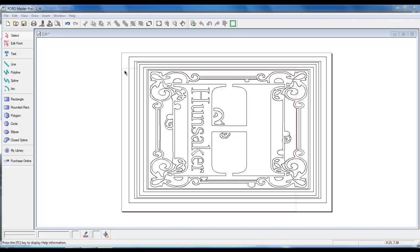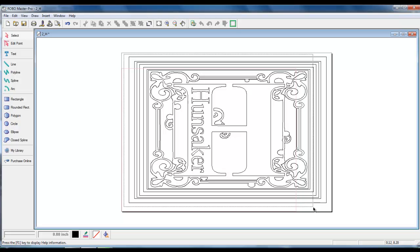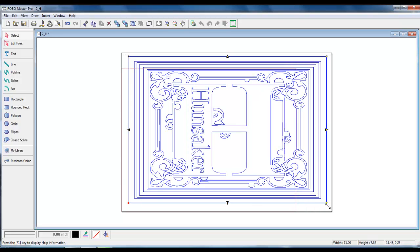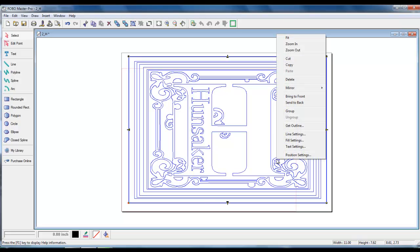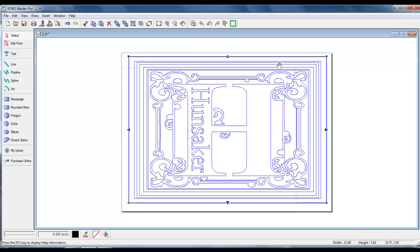What do we do when our design is larger than our red cut area lines? We will need to make a new canvas. Select the design by left clicking and dragging. Right click and left click on copy. This way we will have our design copied and ready to paste.